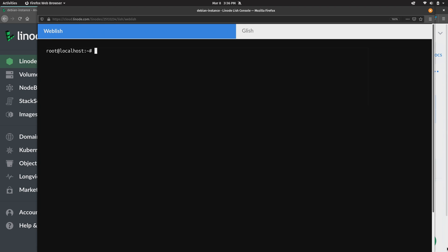But that is a question that comes up for most newcomers. How do I connect to my instance once I have it created? And that's the answer. SSH.